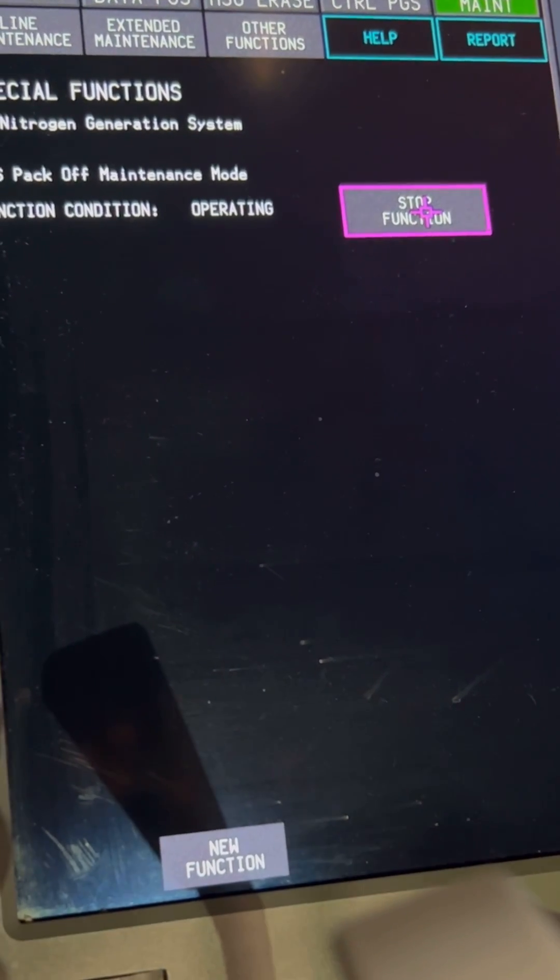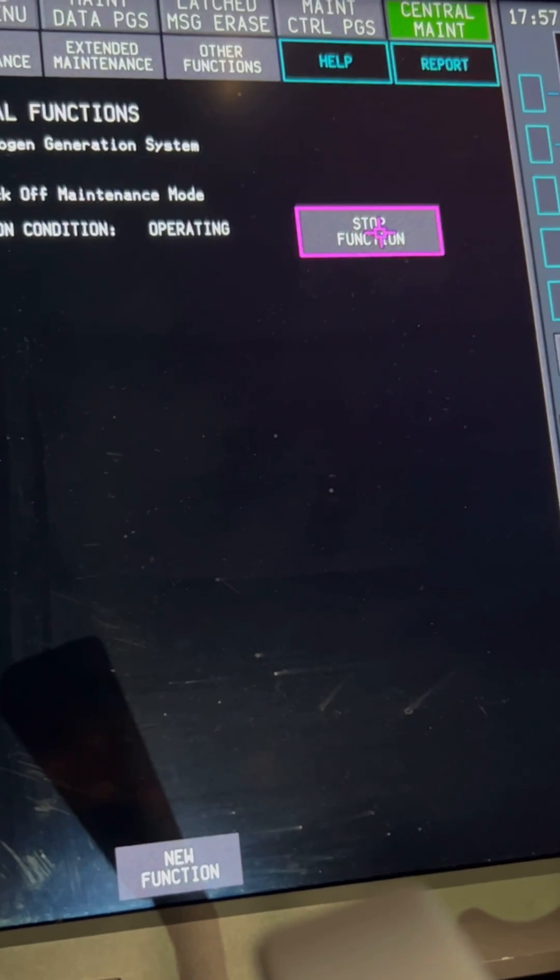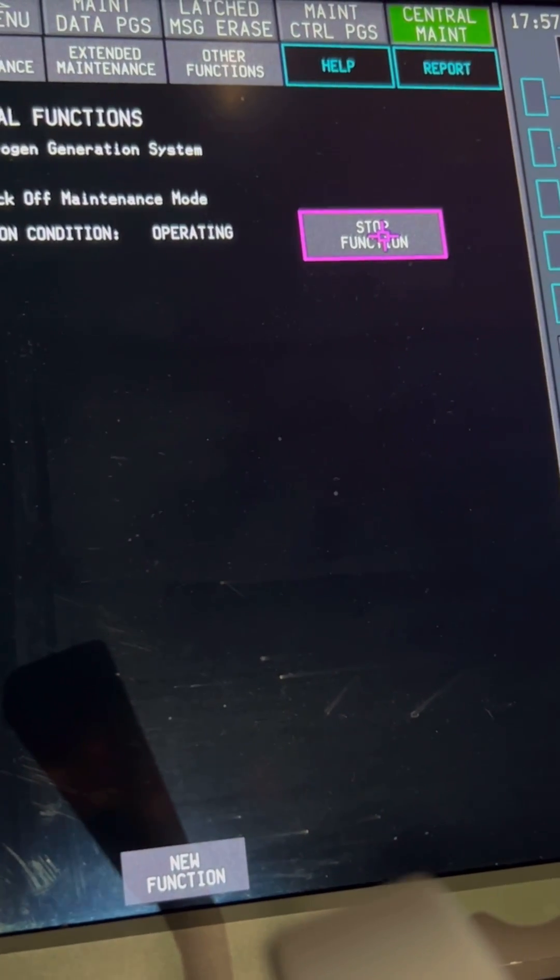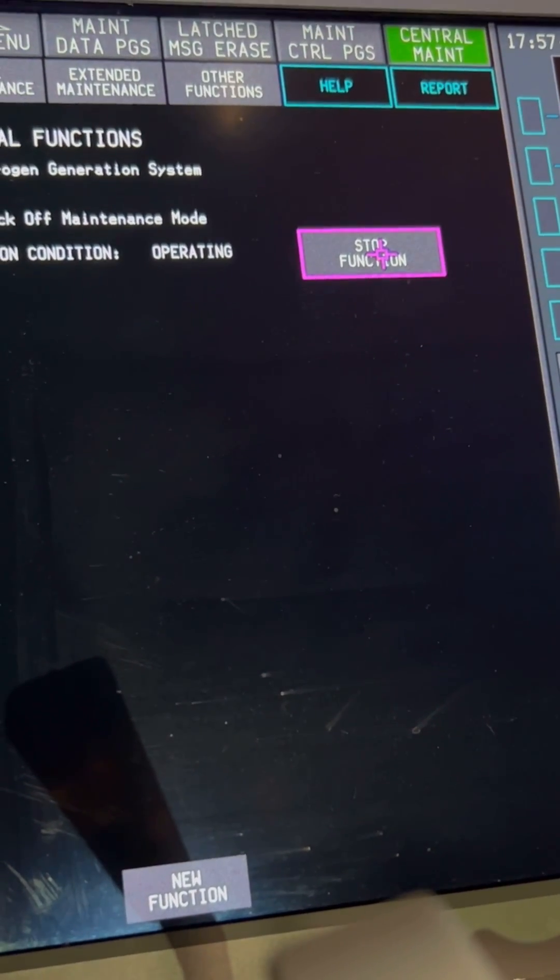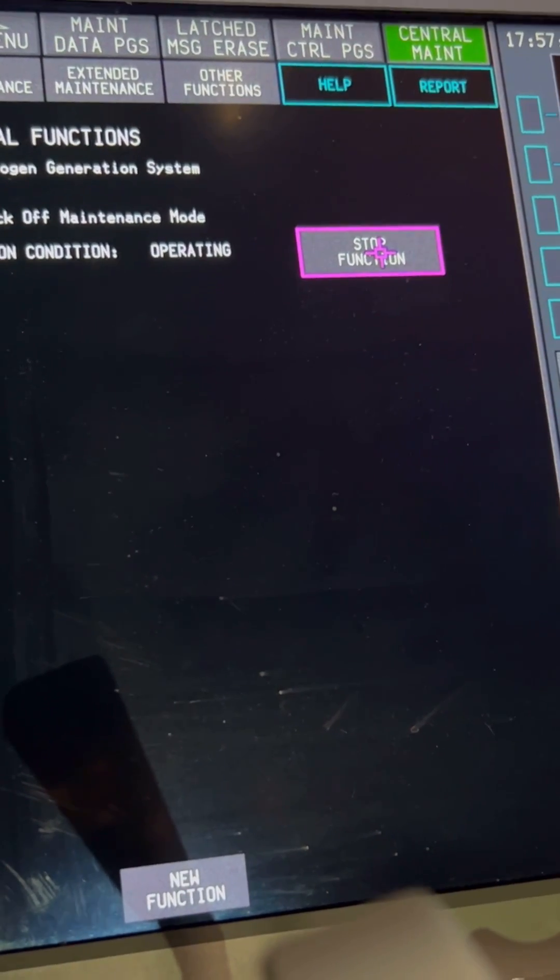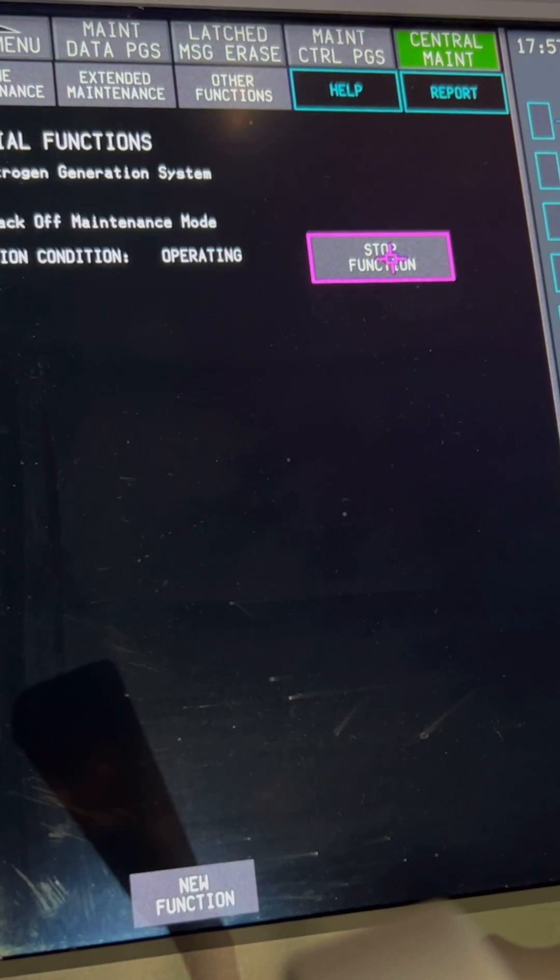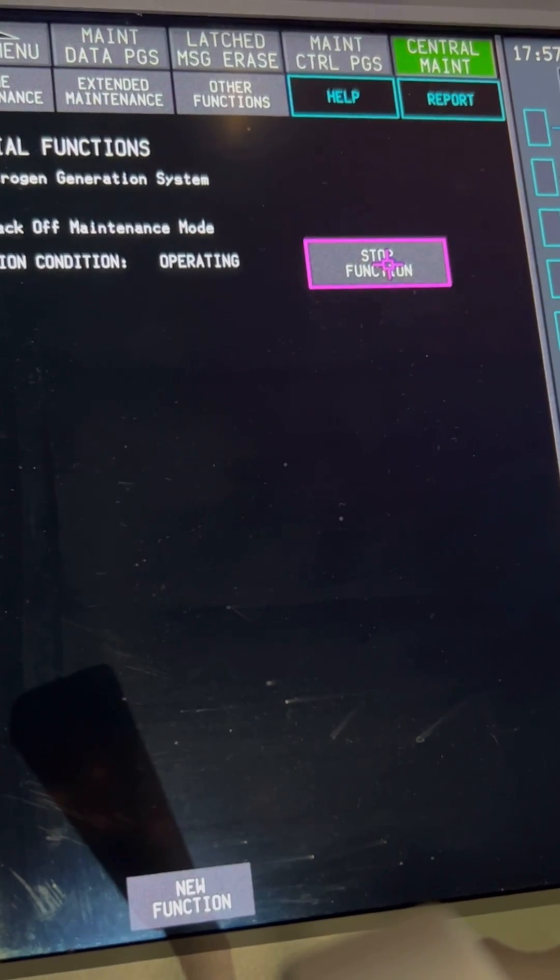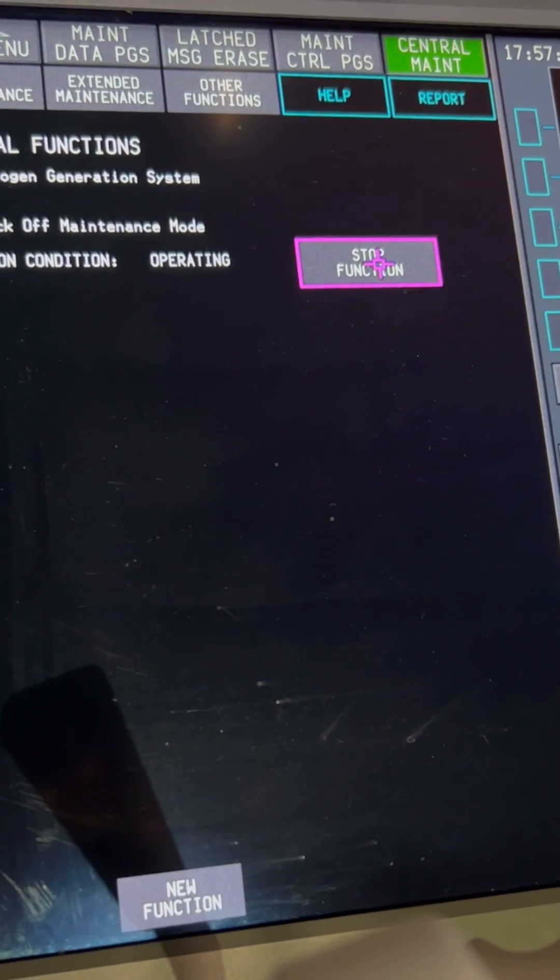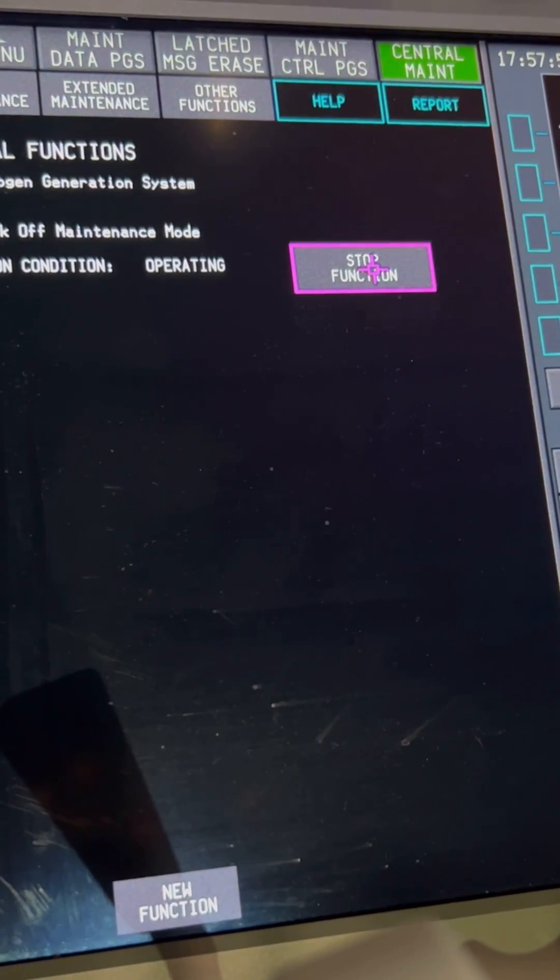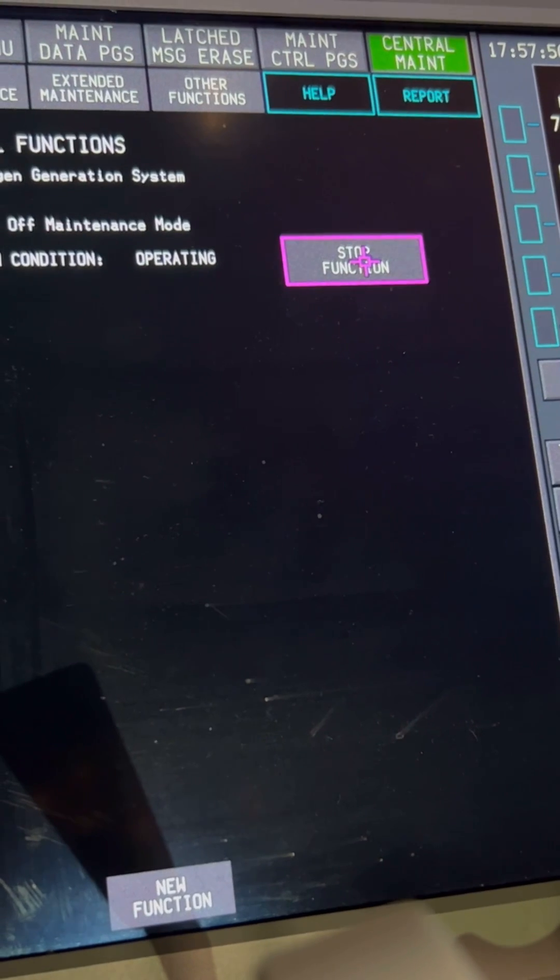During this period, the system safely removes power from the NGS compressors, the air separator modules, and the entire system, instead of going straight ahead and pulling individual circuit breakers on the NGS system.